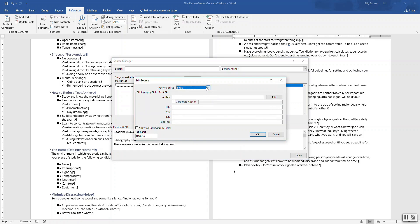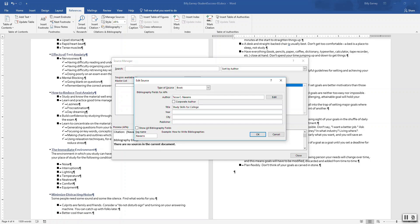Type the source book. Author: T-E-S-A-C-O-A-B-A-R-O. Title: Study skills for college students. Year: 2018. City: Chicago. Publisher: McGraw Hale. Okay.